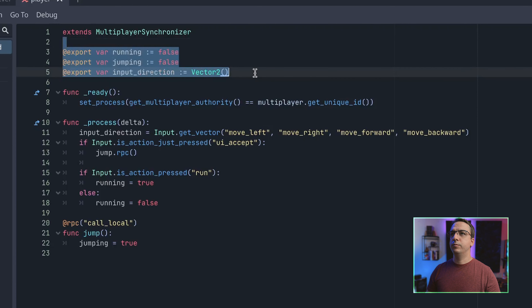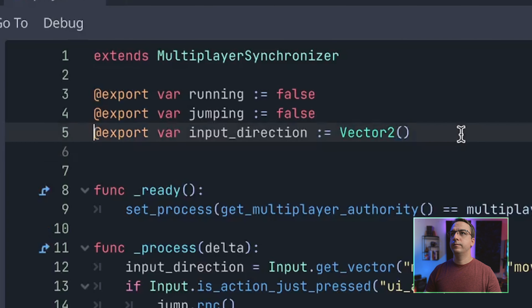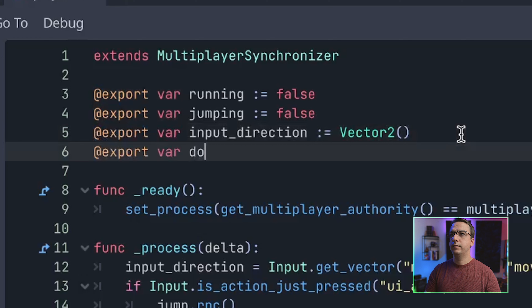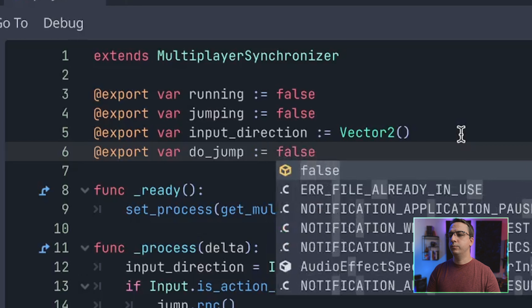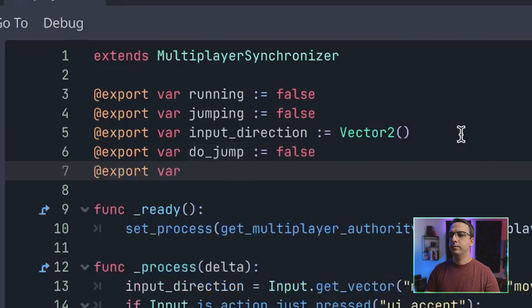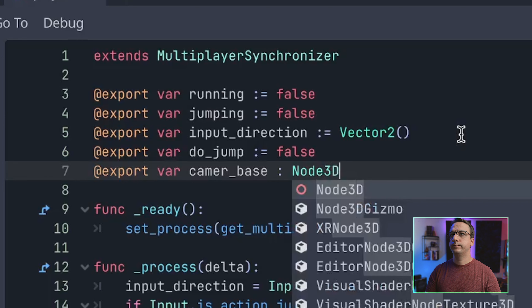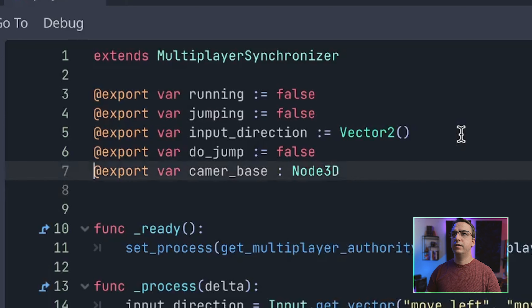We have some basic variables already set up for synchronization, but we need to add a little bit more. The do_jump variable will help us get the jump working correctly. We're going to export the camera and camera base. A lot of what you'll see here is based off the demo project that Godot has — I'll put the link to that project in the description.